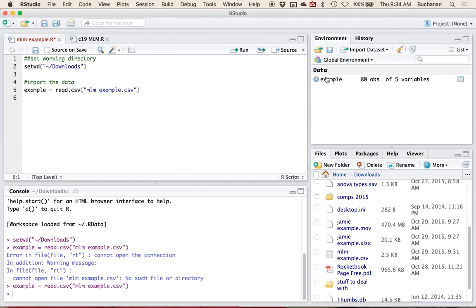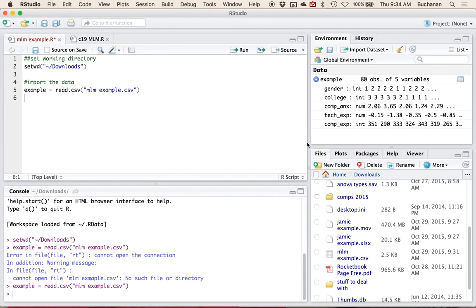So what is in this data set? It has gender, the name of a particular college, computer anxiety, technical experience, and computer experience. We're going to predict computer anxiety with continuous variables — technical experience and computer experience — and categorical variables, gender or college. I'm going to show you all of these at once, just to give you an example of different ways to analyze this data.